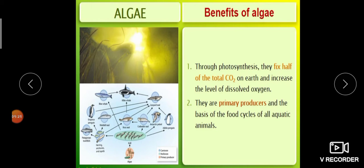Algae are primary producers and form the basis of the food cycle of all aquatic animals. Small zooplanktons feed on these algae, and from that major food cycles emerge. So algae act as primary producers and produce the basis of the food cycle in all aquatic plants and animals.